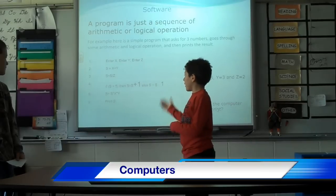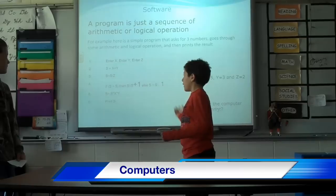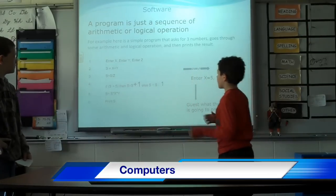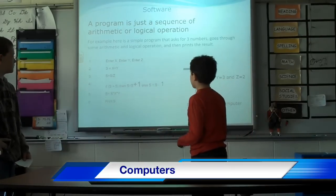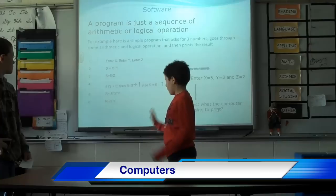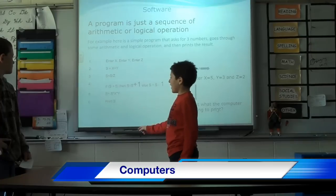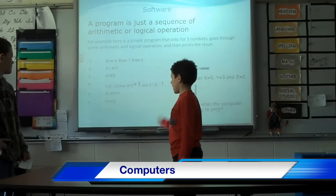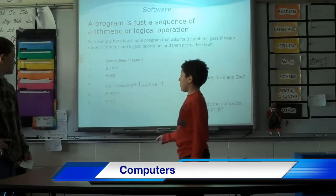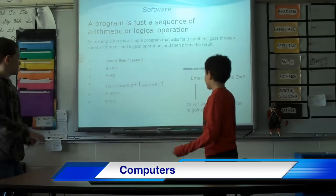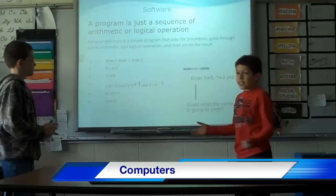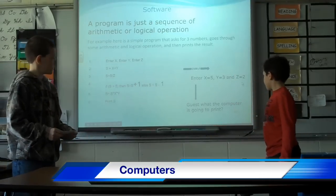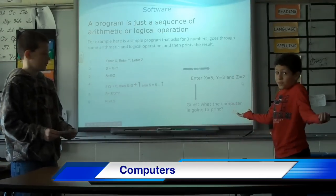Step 4: If s is greater than 5, then s equals s plus 1. Otherwise, s equals s minus 1. Step 5: S equals x times x times y. Step 6: Print s. Guess what the computer is going to print? Forty-five.